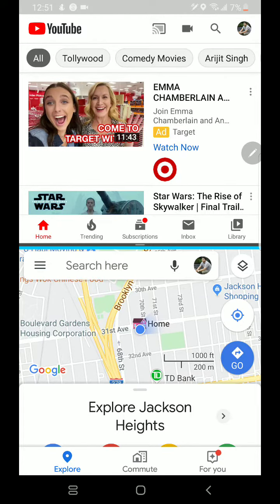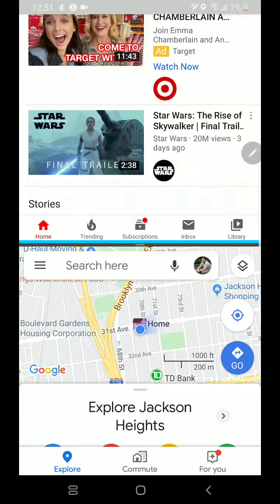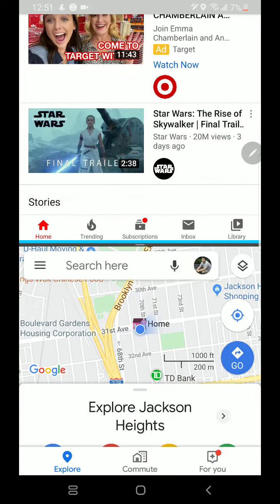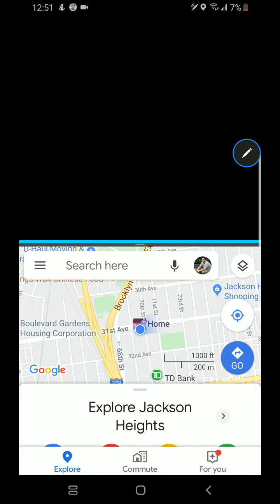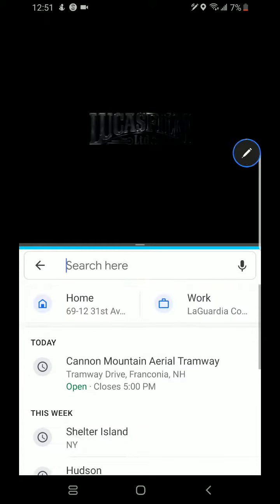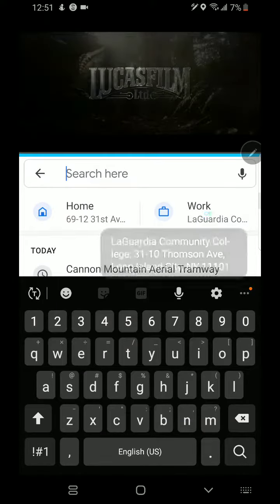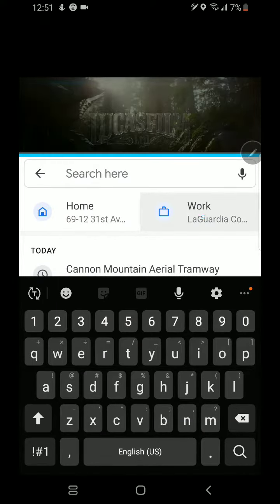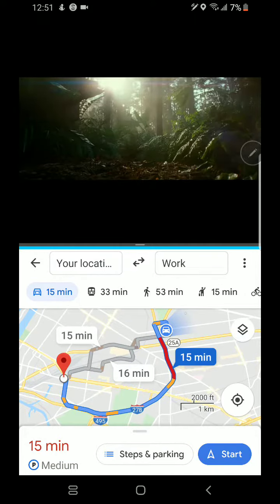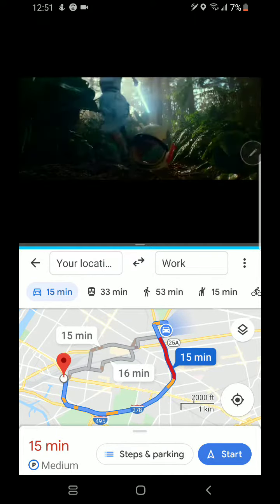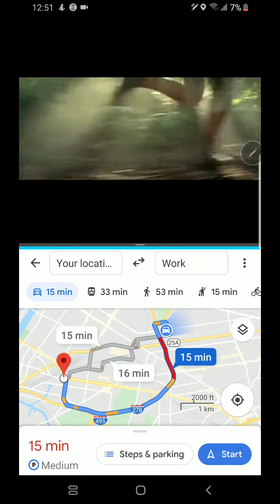Let's say I want to watch Star Wars. I can search on YouTube, and then I can use Google Maps to navigate to work. You can see that I can actually see both apps at the same time.